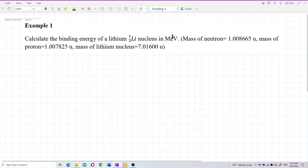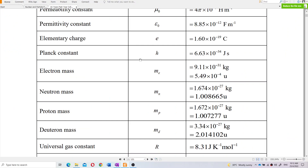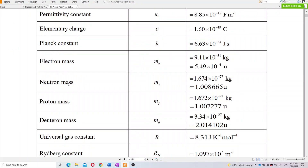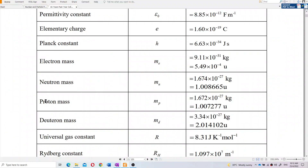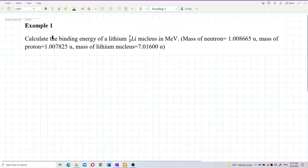If the question gives you the mass of neutron and proton, use those values. If not, find them from the list of constants. The list also provides electron mass and deuteron mass. Deuteron is H-2, deuterium; hydrogen-1 is the proton, hydrogen-2 is deuterium, and hydrogen-3 is tritium — they are all isotopes.